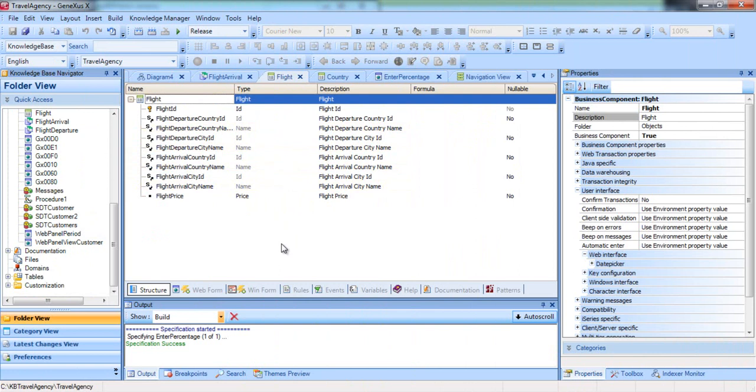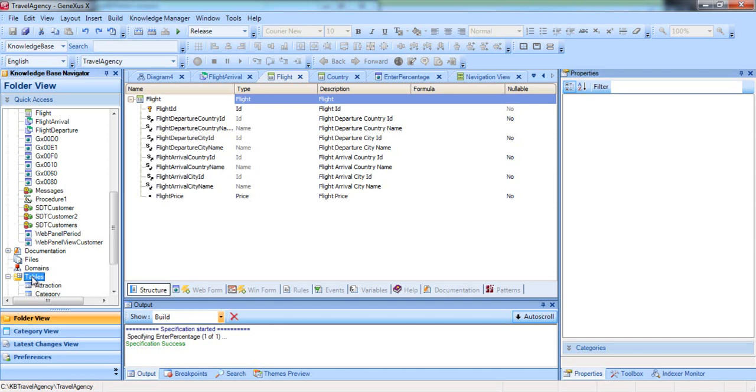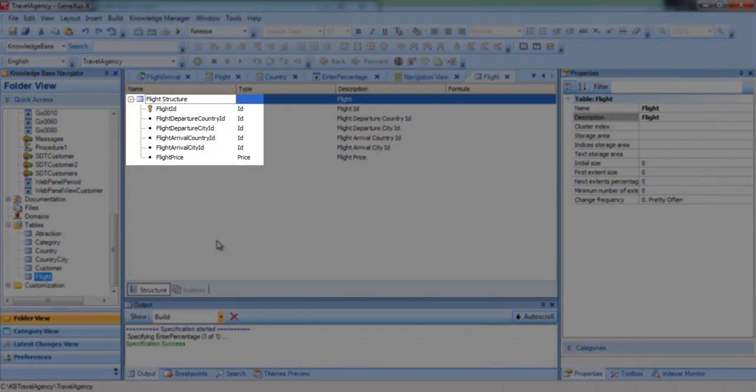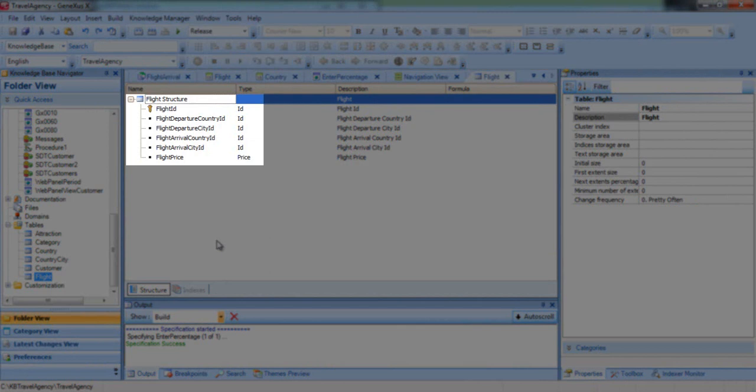If we go to the tables node and locate the flight table, we see only the attributes belonging to the flight table. We can include these attributes within a new command and assign values to them.